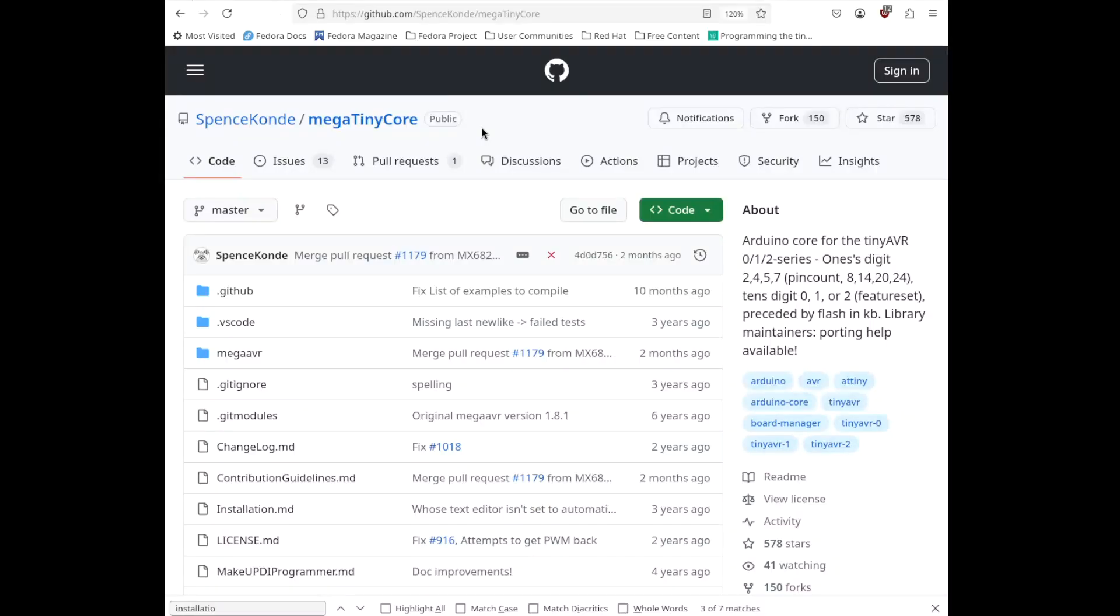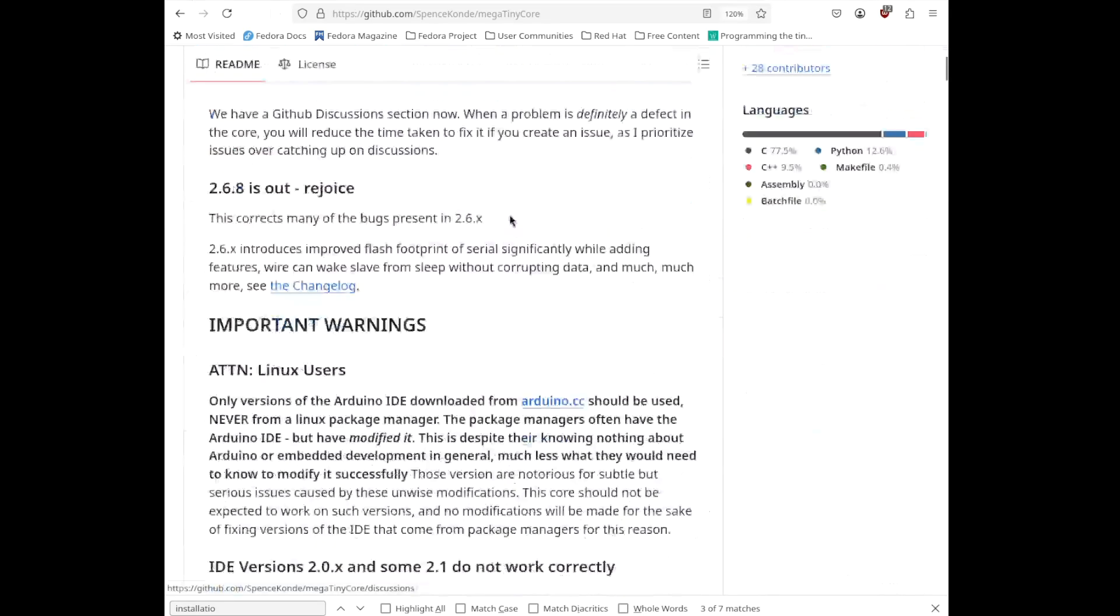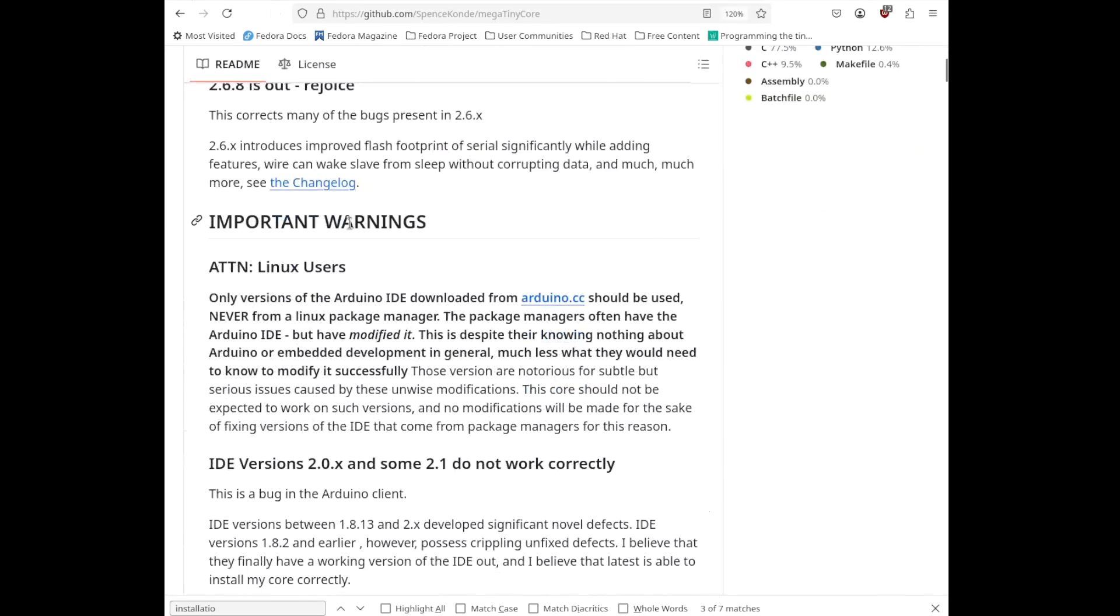MegatinyCore is the software package that provides Arduino support for the Series 1 and Series 2 parts. And this is the GitHub that hosts it. So, this GitHub is another critical resource. And in fact, this website contains lots of documentation, even though it's occasionally cryptic. I'll put a link to this website below as well. And so, as we scroll down, we'll see some of this information, lots of warnings that you should read.